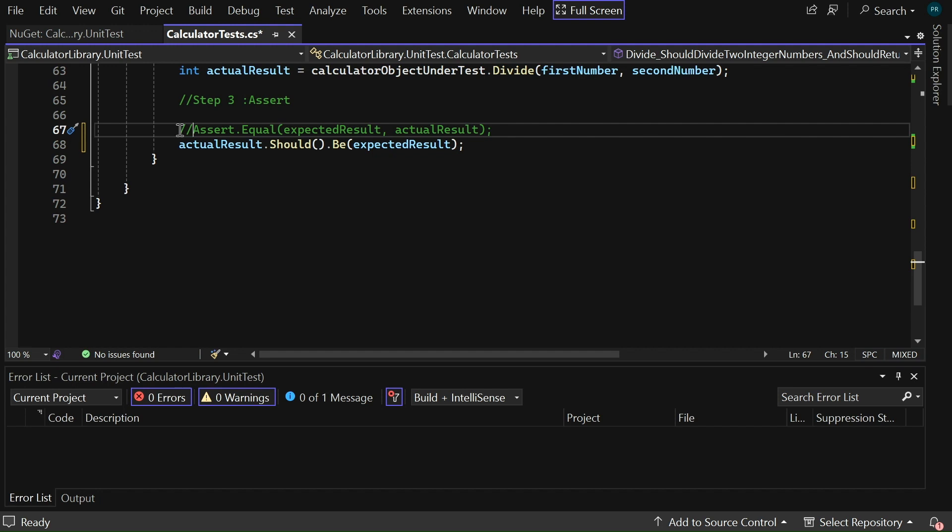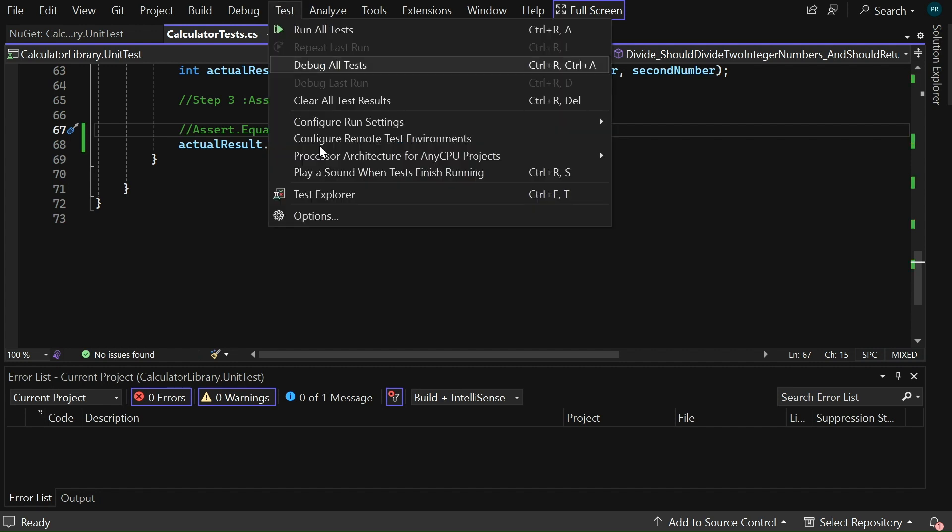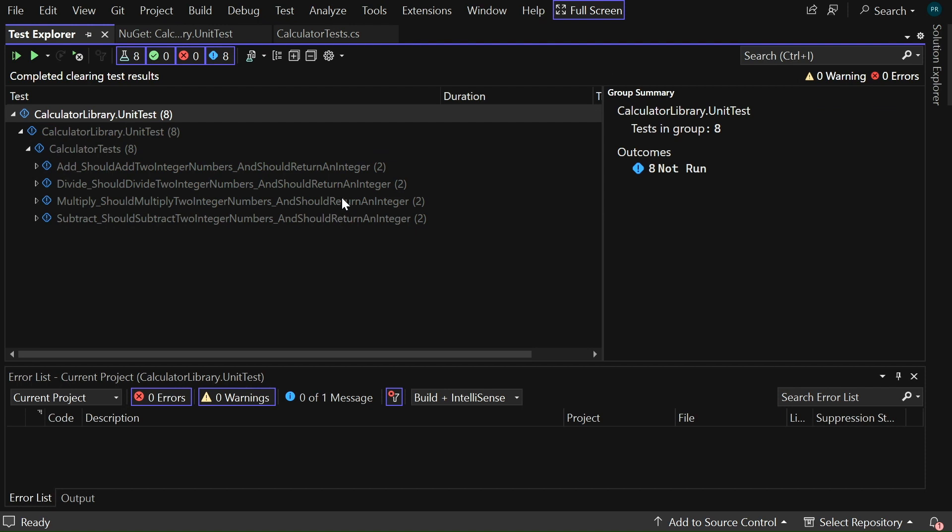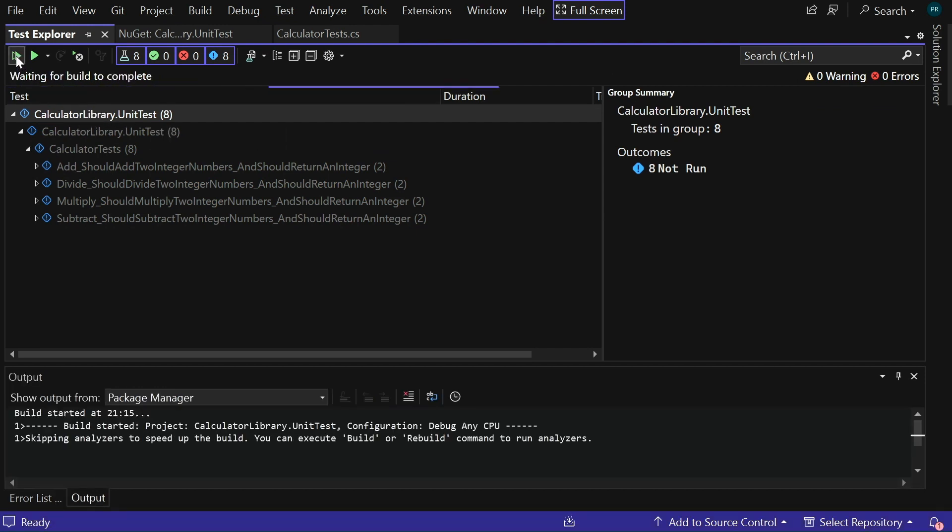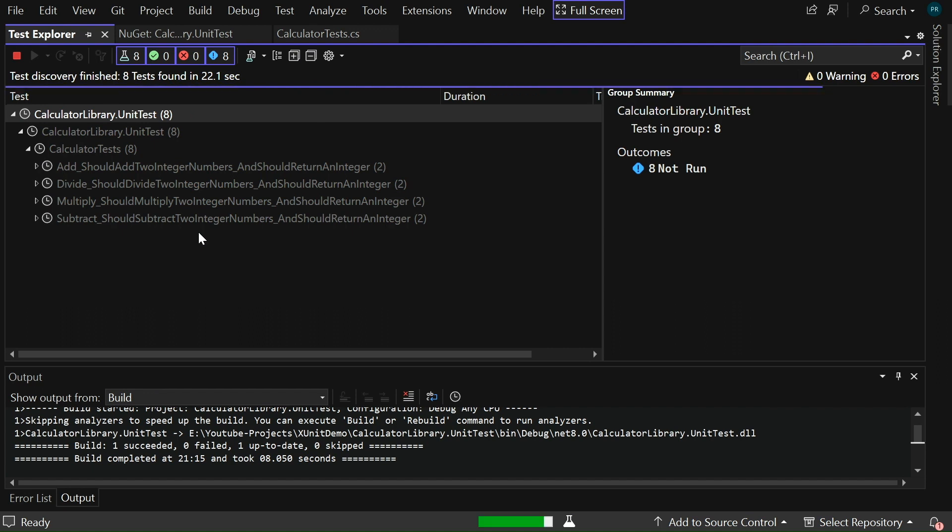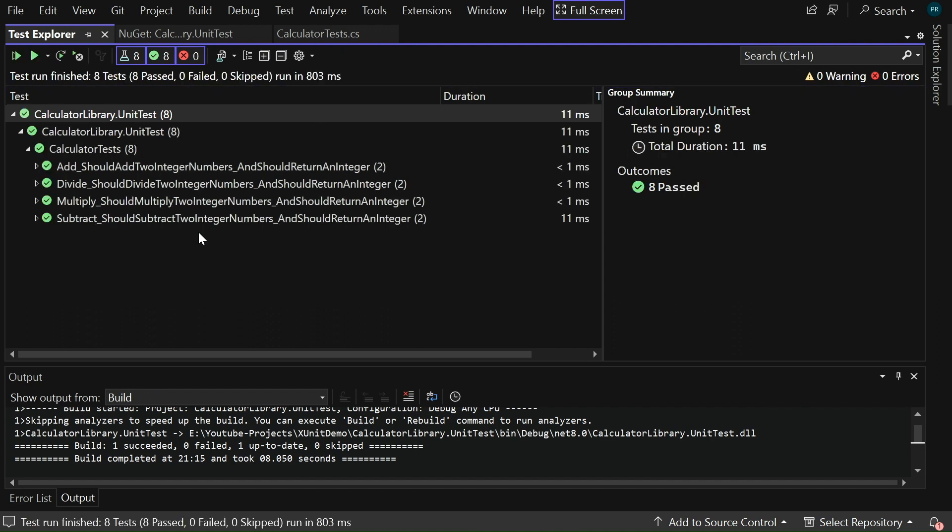Now, let me open the test explorer and run all the tests. For that, let me click on the test and click on the test explorer and let me click on run all tests.